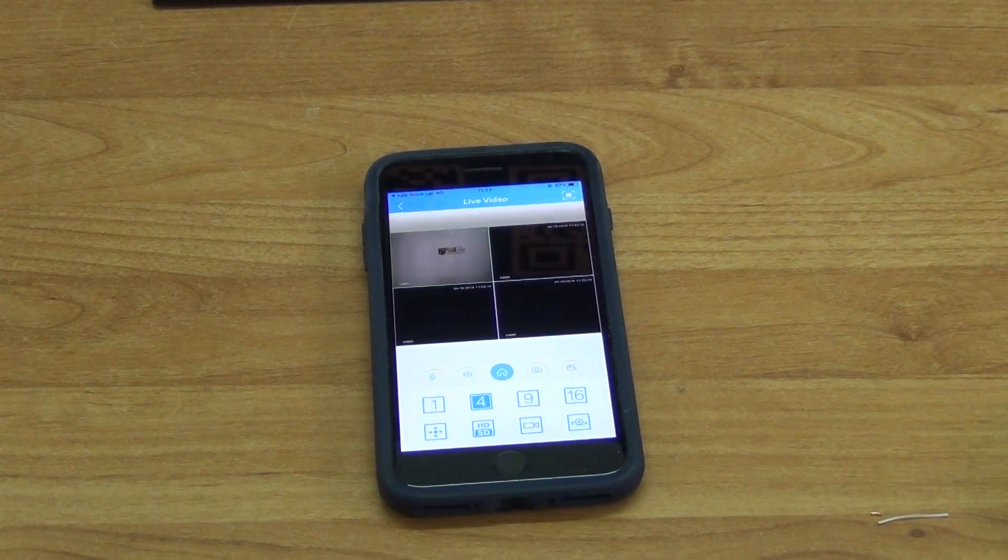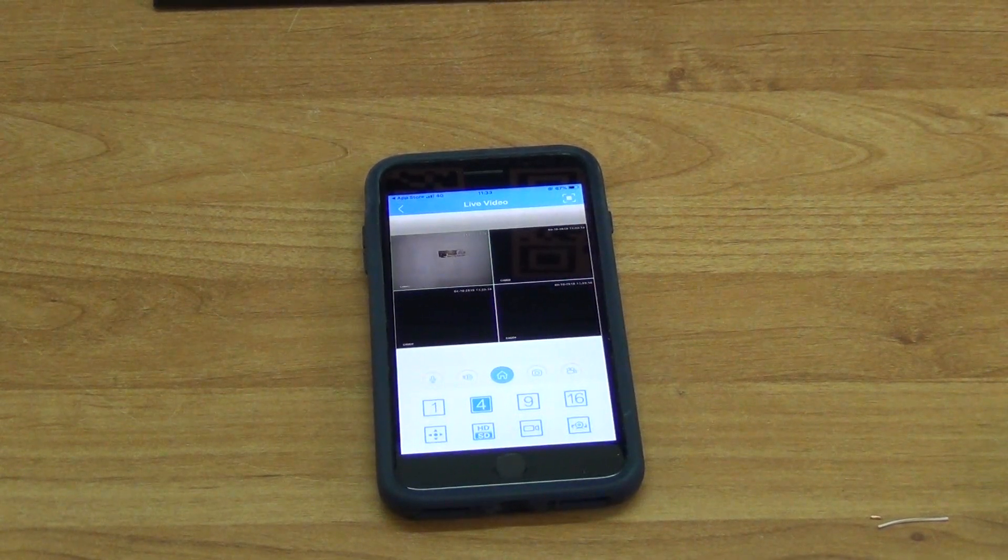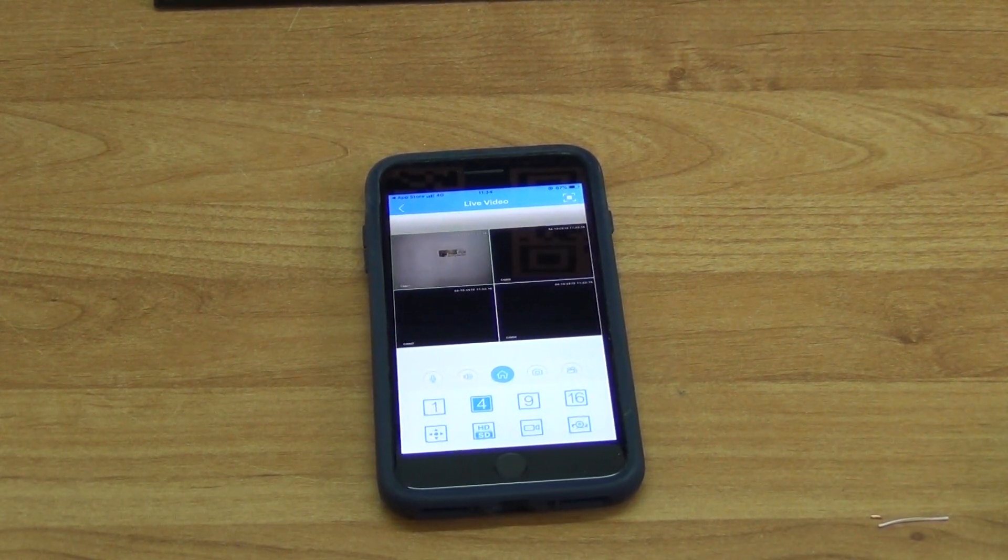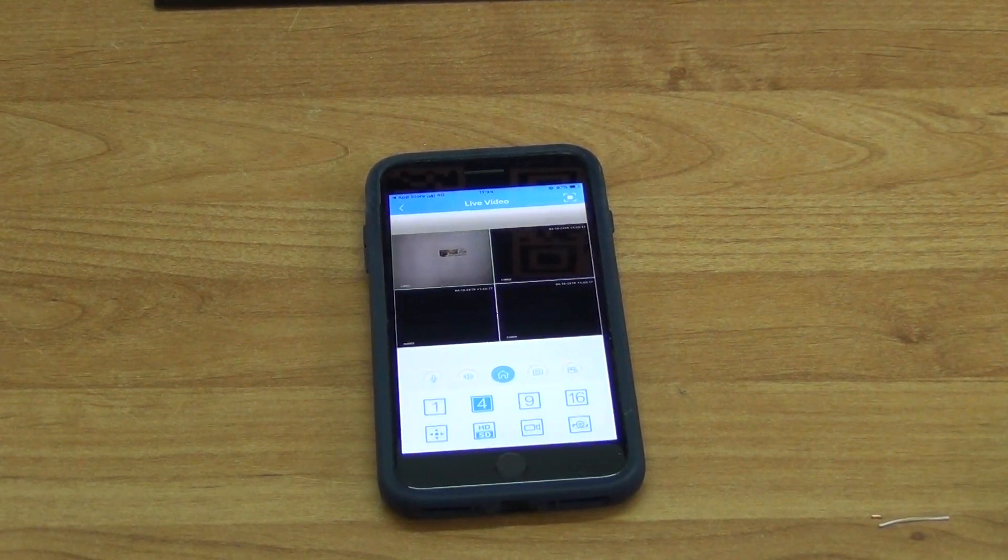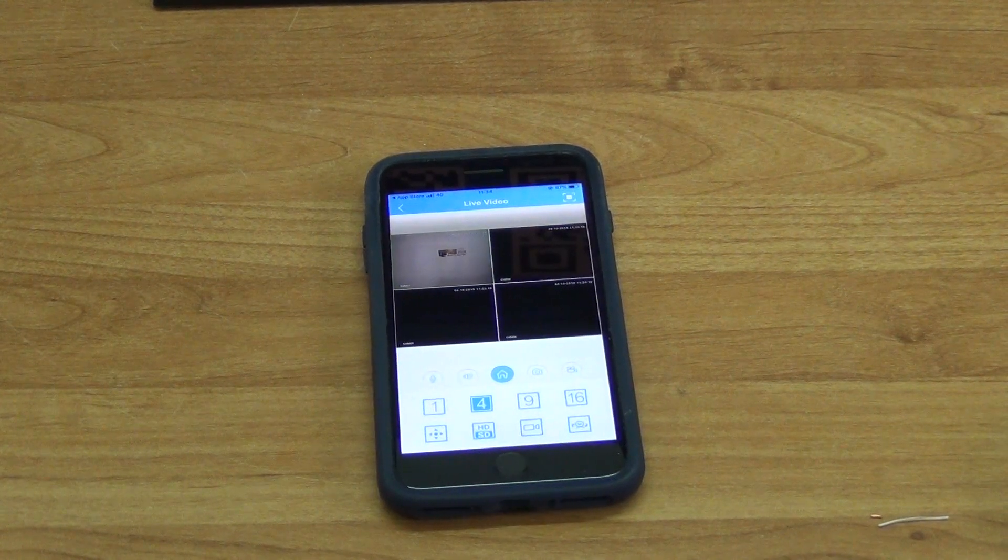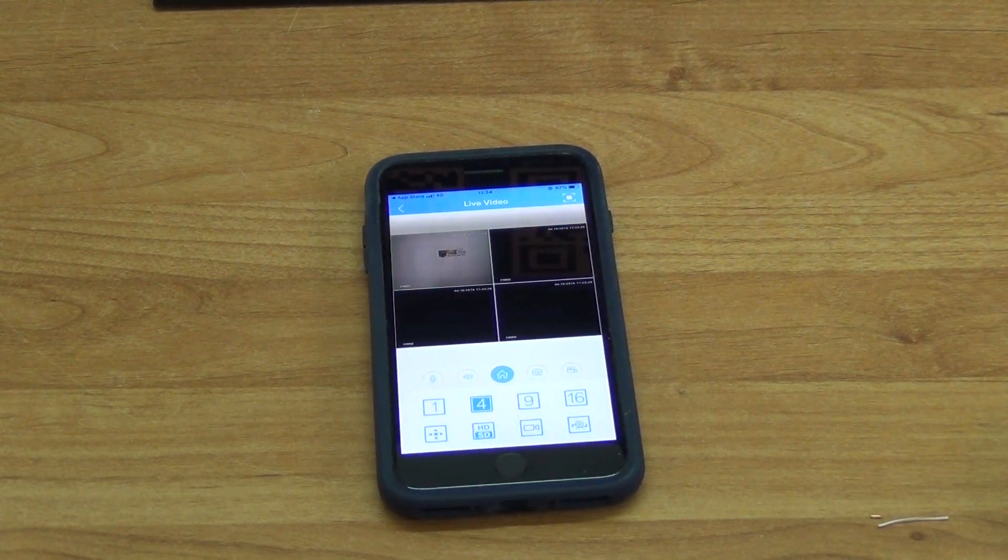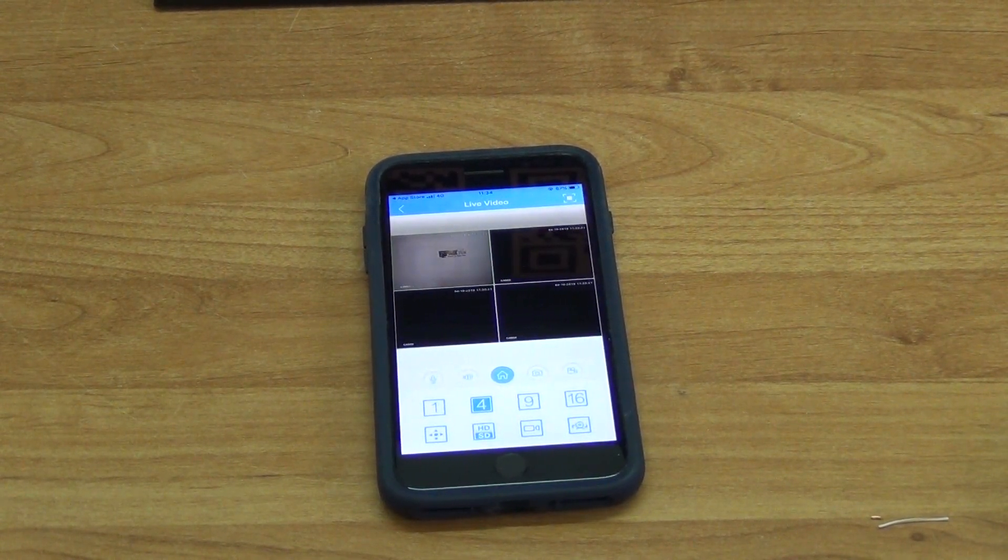So this is just an overview again of how to install the XMI app on your Nightwatcher DVR NVR for remote viewing.